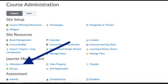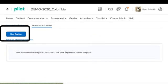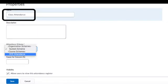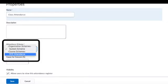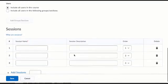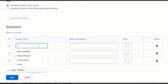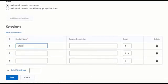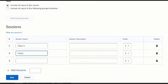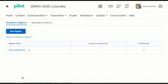So we go back to that learner management attendance and now we're going to create our new register. This is where we name our class attendance and select the scheme that we just created. And now we can set up our sessions at the bottom. So I'm going to name mine class 1, class 2, and you can add as many class sessions as you want to. But you can see that it's there now.